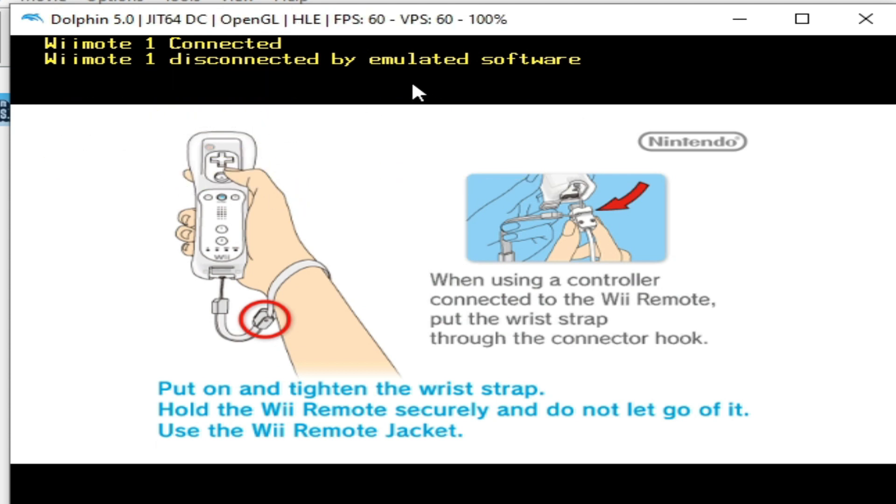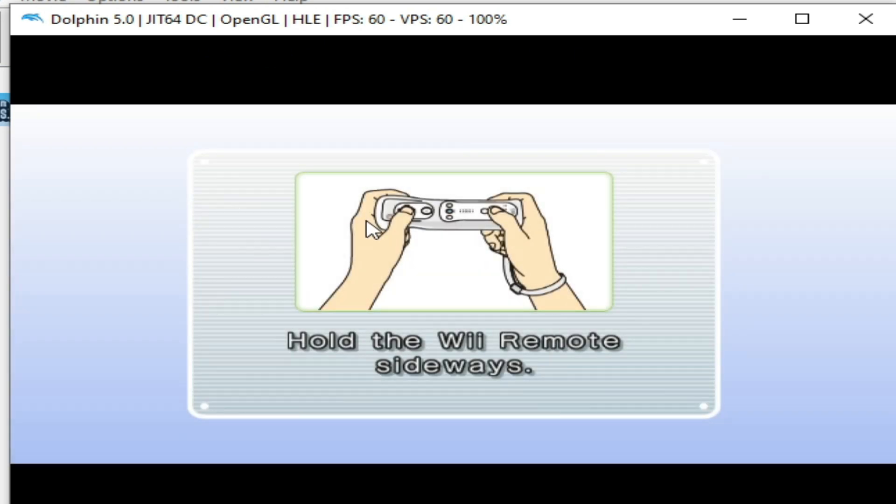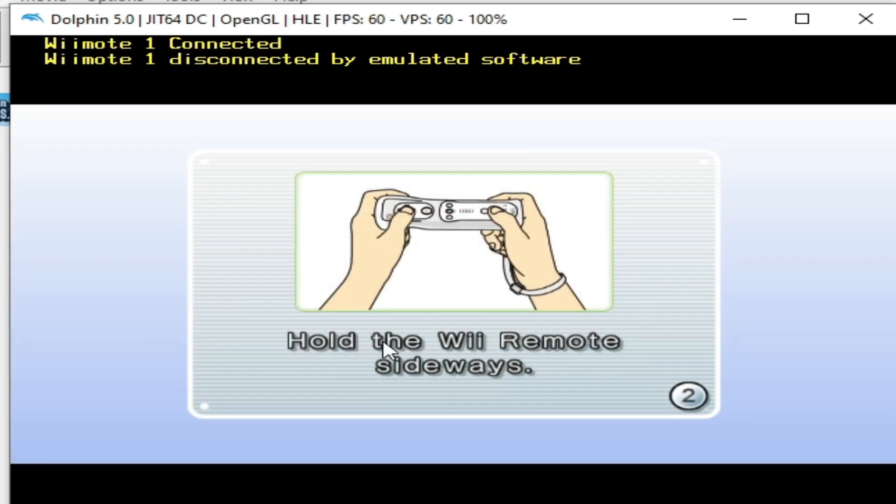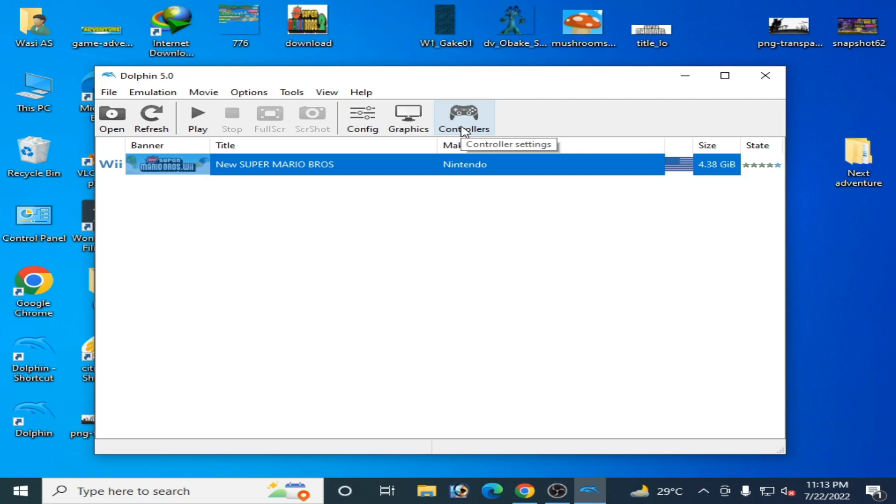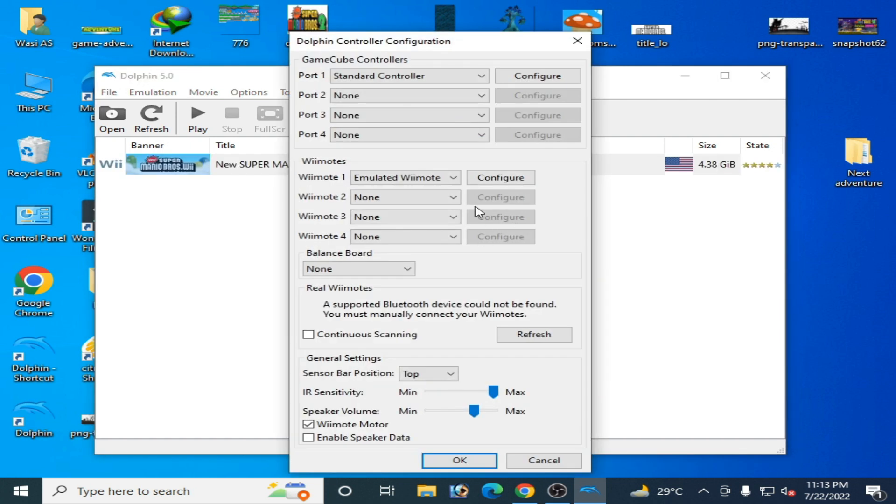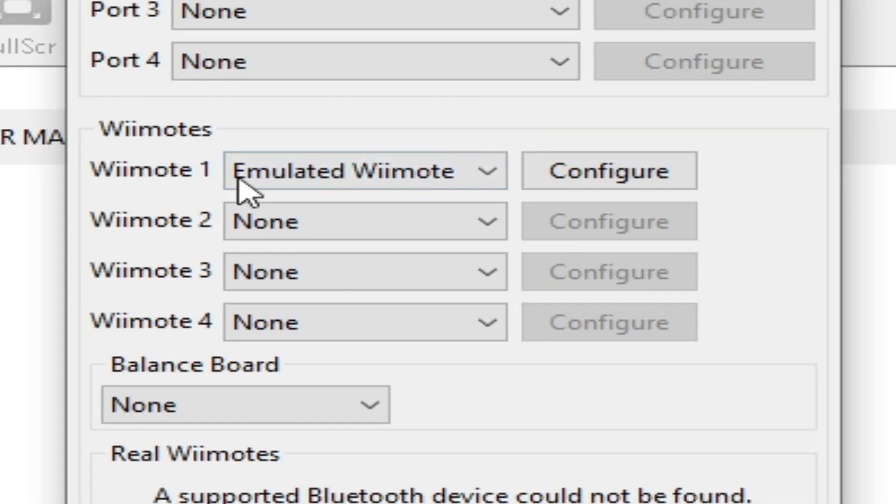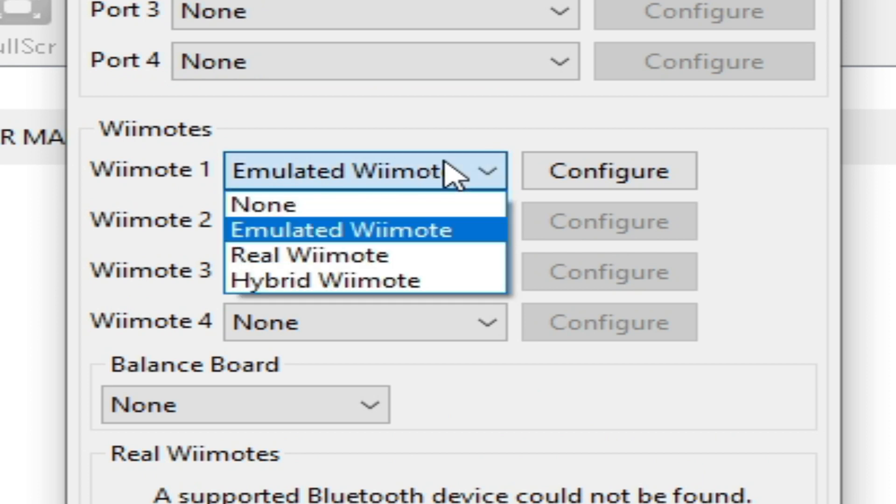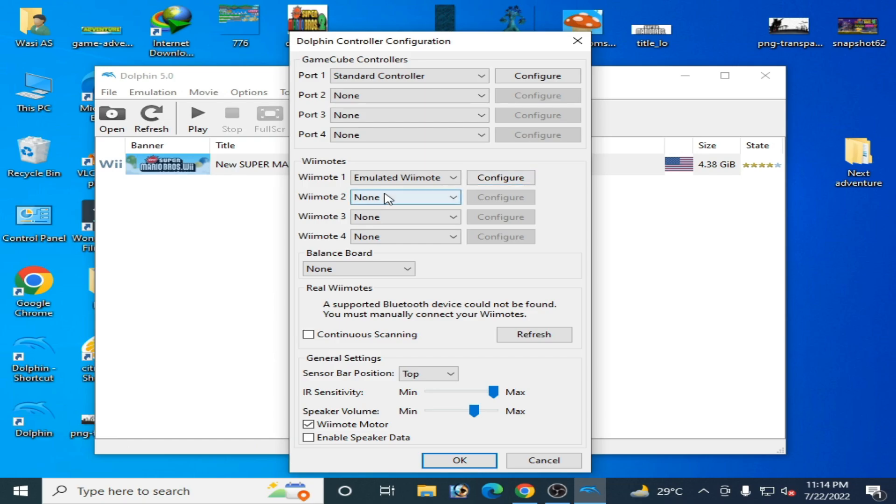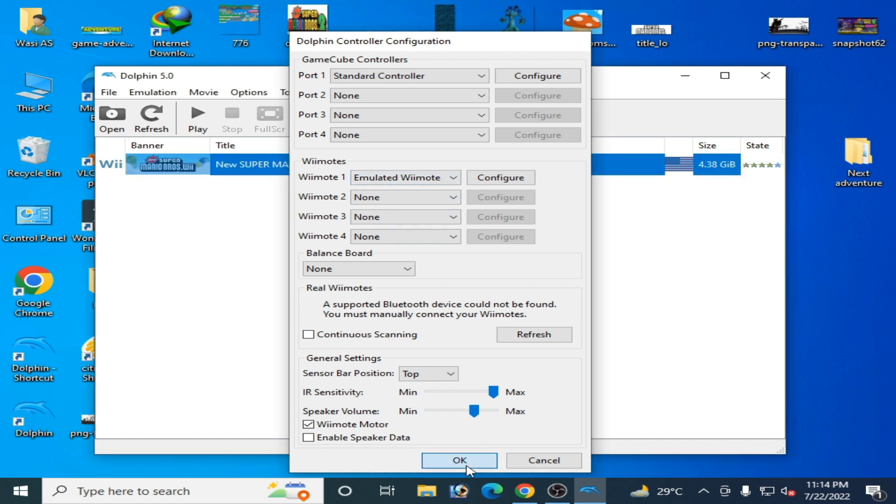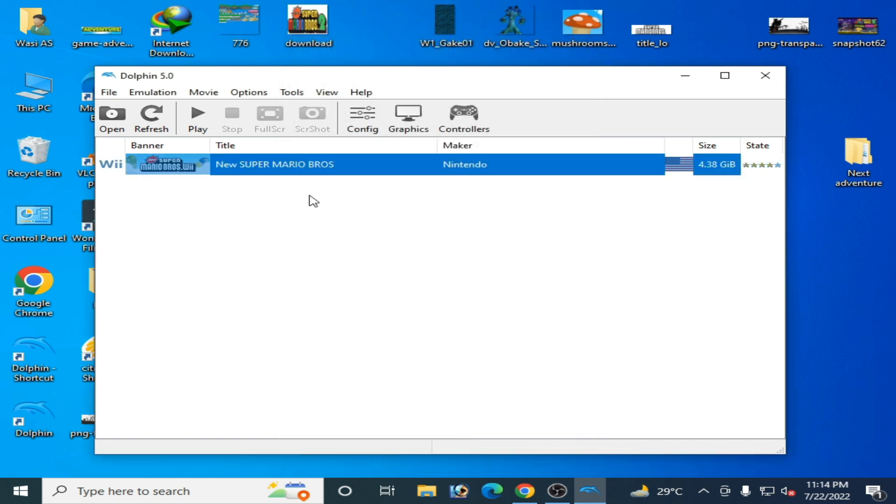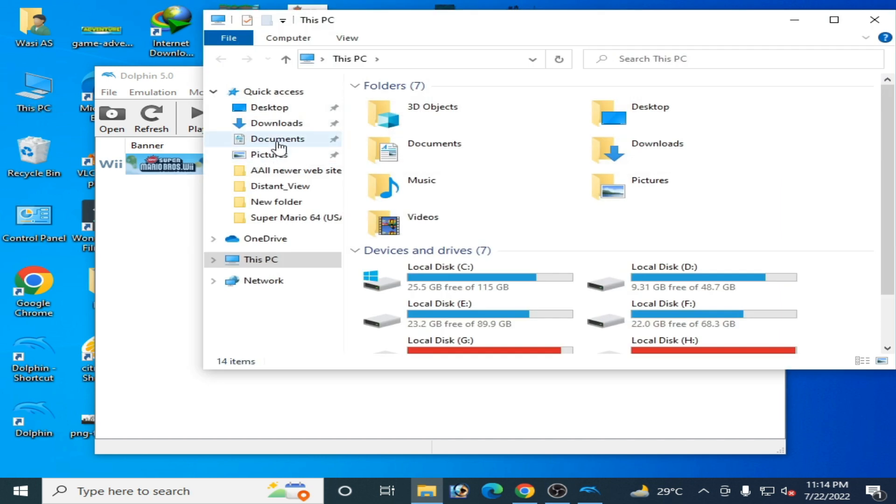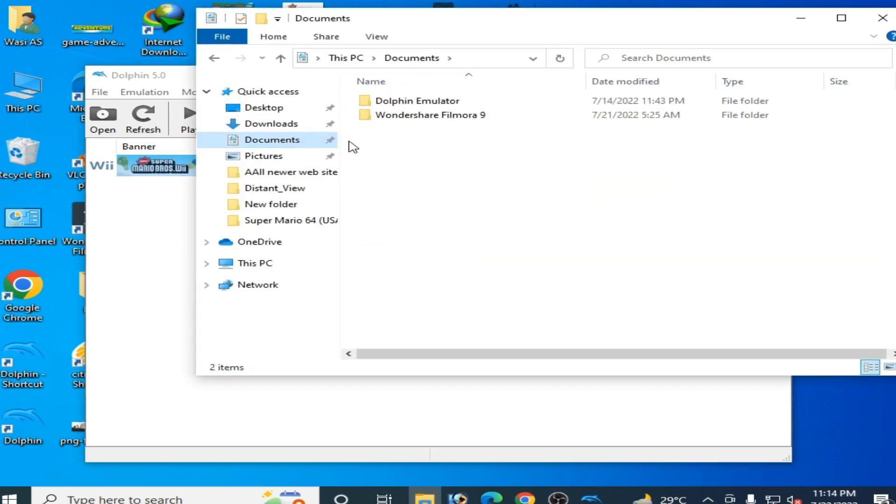Let's fix it. Go to Controller in Dolphin and select Remote 1. After selecting Remote 1, click OK. Then go to This PC and navigate to Documents.